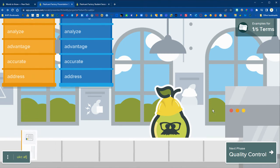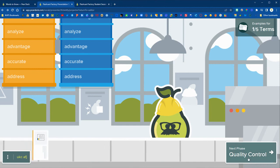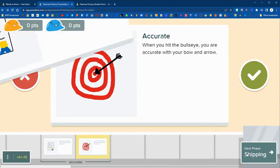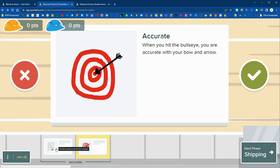So when students have submitted their flashcards then you can go on to quality control by clicking on that next phase button. Then as a class you'll go through all of these submitted flashcards by clicking on them on the teacher side.